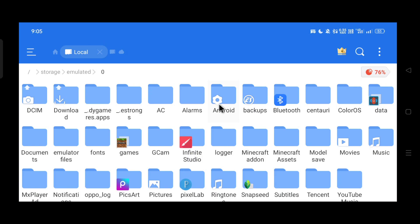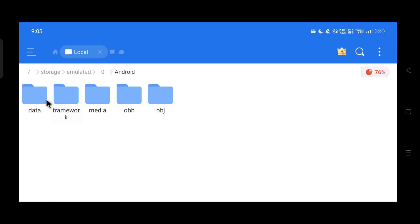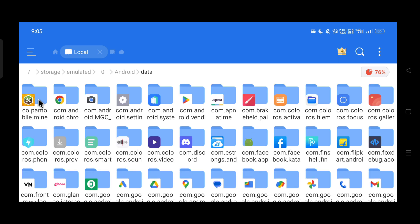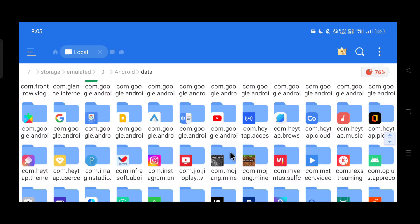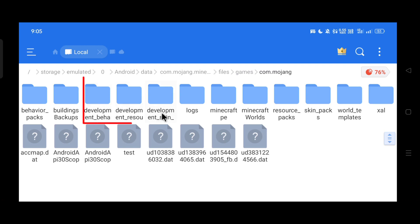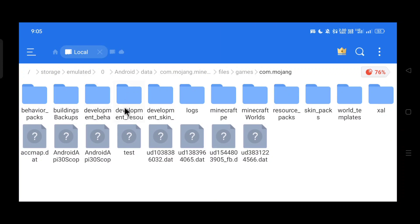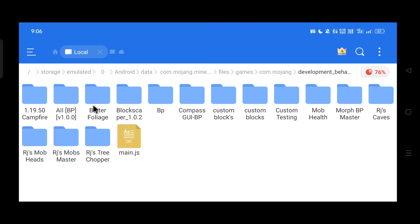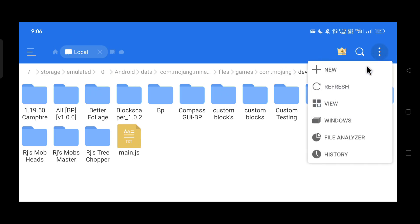Now we need to locate the Minecraft save files — I'll leave the directory in the description for all platforms. For Android, open your file manager, locate the Android folder, open the Data folder, scroll down to com.mojang.minecraft, and open that folder. You'll reach a section where we'll mainly be working with the development pack folders. Make sure not to mess with any other folders. Open the development behavior folder — this is where we'll add the behaviors of our add-on block. This folder will be empty for you.